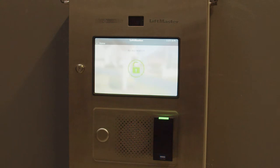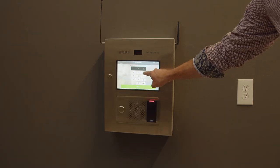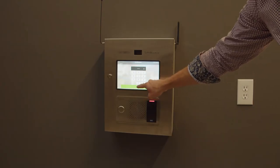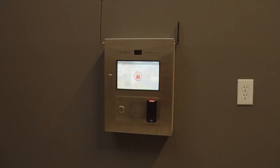your device should open and you may hear a click from the call box followed by an access granted screen. If you put the code in incorrectly, you'll see an access denied screen.